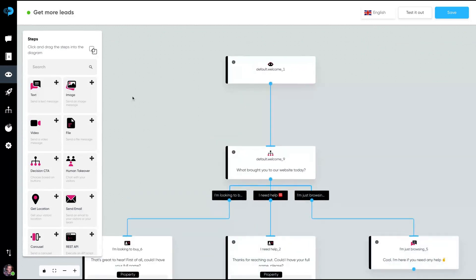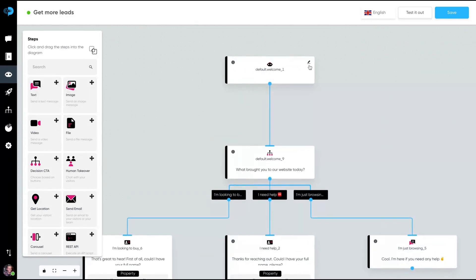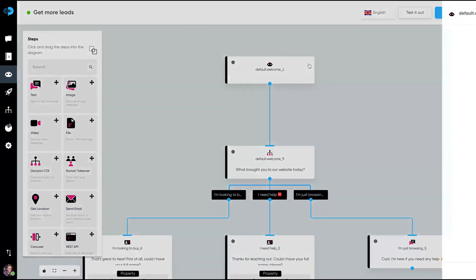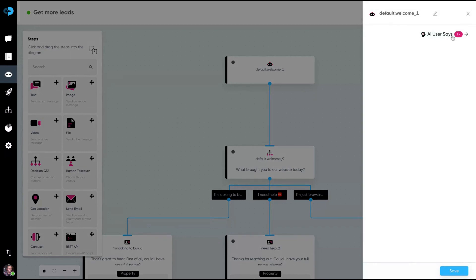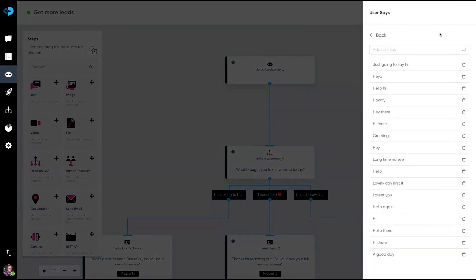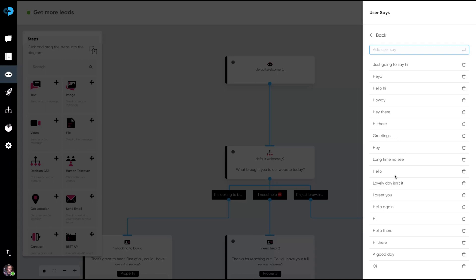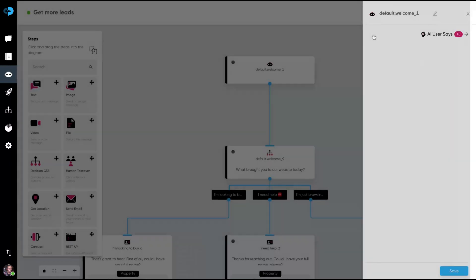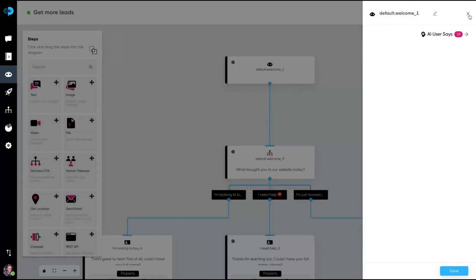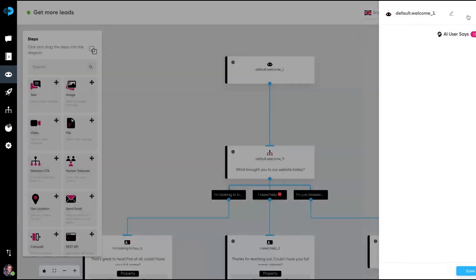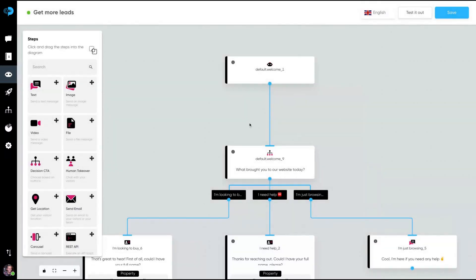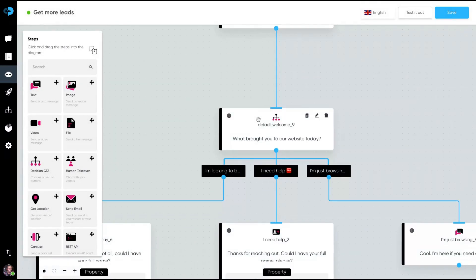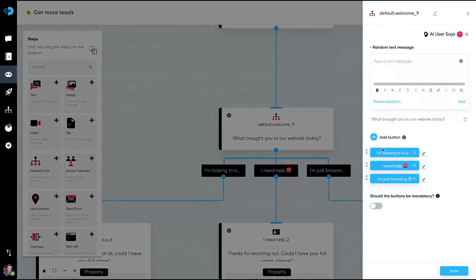And here the bot is starting. It will start when the user says one of those words here. You can add user says. Let's say you want to write in another language right here. Another phrase, the phrase will appear here. So when the users say anything here, they will start the bot and then it will start with this CTA.